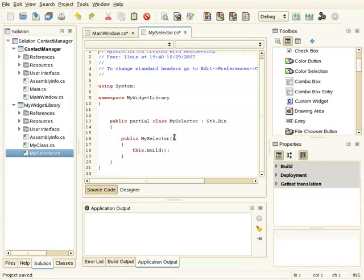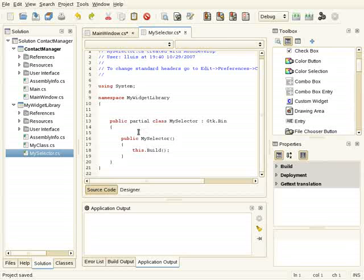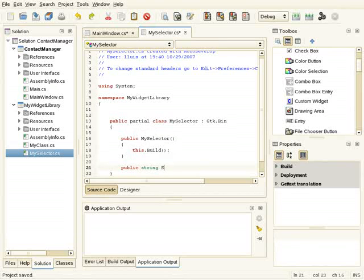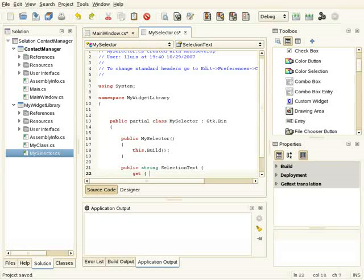This widget will have two properties. I'm going to add them in the class that implements the custom widget. So the first property will be SelectionText, which will be basically the content of the entry.